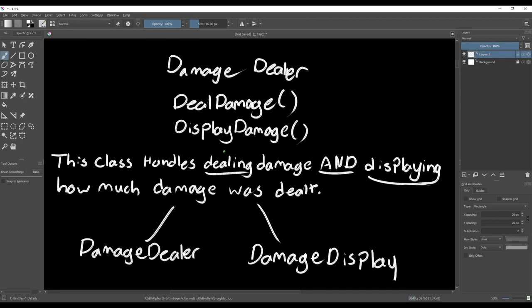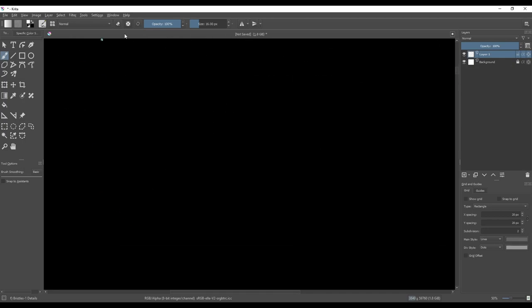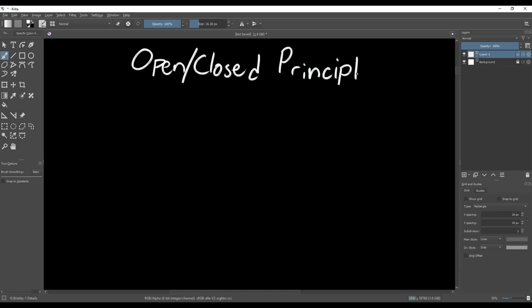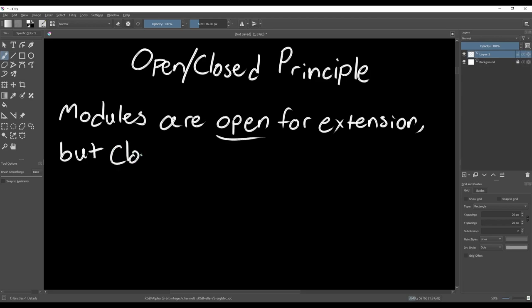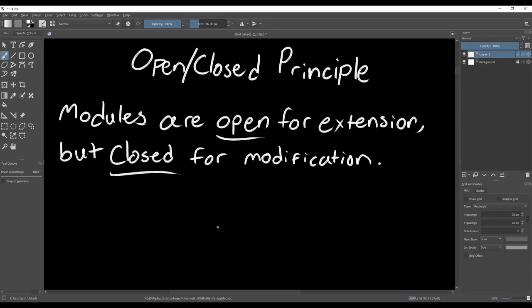The second principle is the open-closed principle, and this one's a little bit more difficult to understand. It says that software modules are open for extension, but closed for modification. This means we're going to need to do some more planning for our code. The first half of the principle says modules should be open for extension, which means we need to design our code in such a way that we can add new functionality.